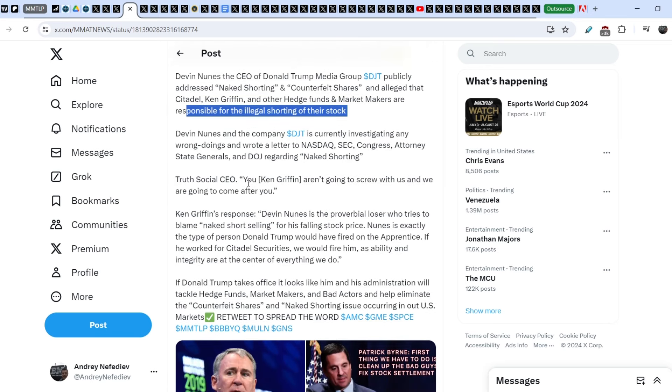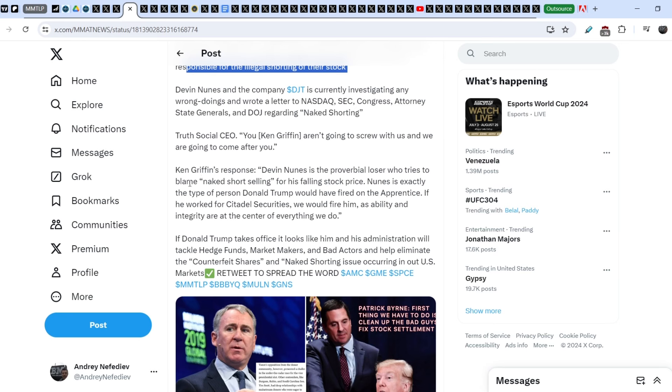Attorney State Generals and DOJ regarding naked shorting. To Social CEO, you, Ken Griffin, aren't going to screw with us and we are going to come after you. Ken Griffin's response. Debbie Nunes is a proverbial loser who tries to blame naked short selling for his falling stock price. Nunes is exactly the type of person Donald Trump would have fired on the Apprentice.